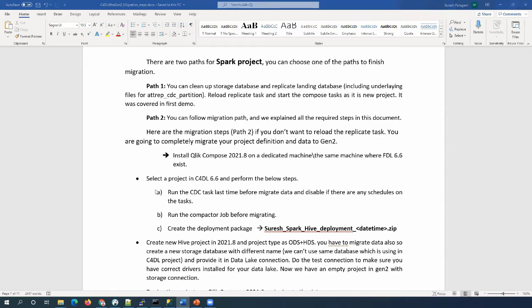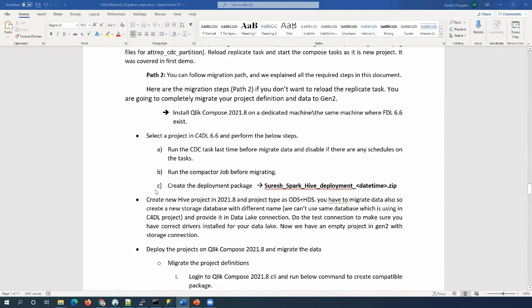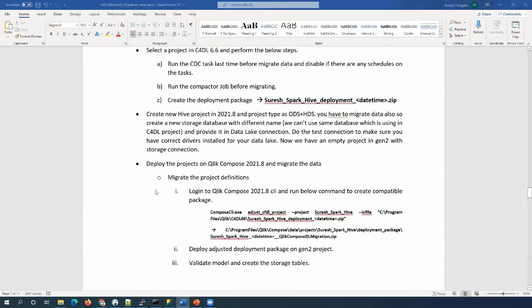Disable all the schedules, enable the tasks, and run the compactor job before migrating — this is a very important step for Spark projects. Then create the deployment package and create a new empty project on 2021.8. The project type must be ODS plus HDS, and please use a new empty database for the storage connection.